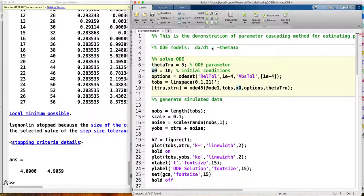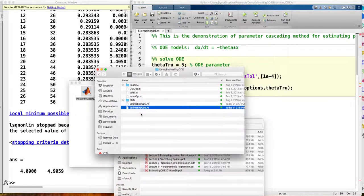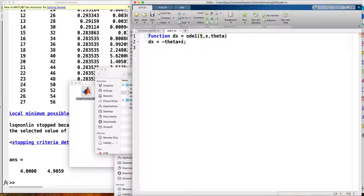I choose a very simple ODE model: dx over dt equal to minus theta times x. This is a very simple linear ODE model. I choose theta equal to 5 and initial condition equal to 10. In MATLAB, there is a function to solve the ODE called ODE45. I have defined the ODE1 function to give the ODE form — dx equal to minus theta times x. It's very easy to program. If you want a different ODE, you can change this function here.